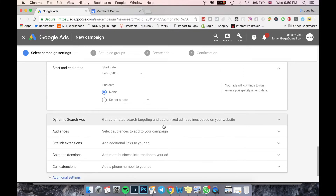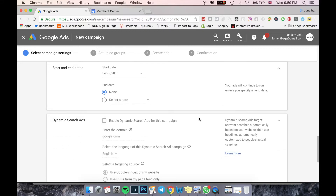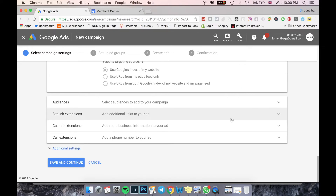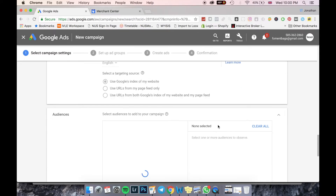The Start and End Date settings are self-explanatory. Dynamic Search Ads give you automated search targeting with customized headlines based on your website — Google's crawlers come into your website and crawl all the words, text, and alt text, then target people with similar interests or searches. For example, if I was running a fashion website with words like fashion, runway, clothes, and apparel, Google uses that crawled data to dynamically show your ads to people searching for similar products.